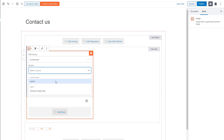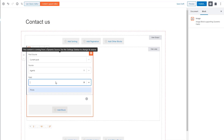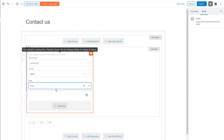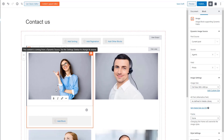On my site, the agent image is stored in a custom field. For the source I'm going to choose Agents, which is the name of my custom field group, and Photo, which is the name of my custom field. Let's wait a second — and as you can see, all my loop items got updated with correct images.